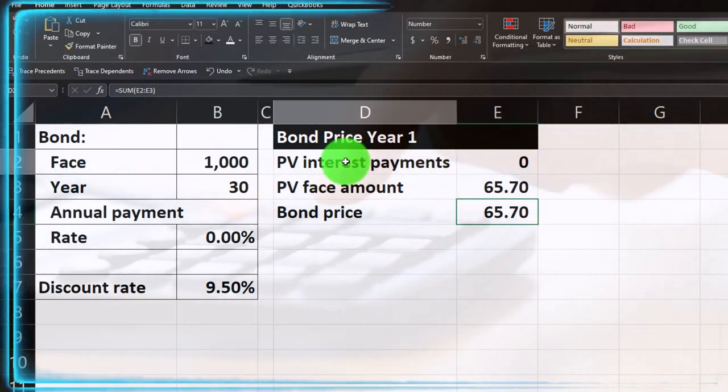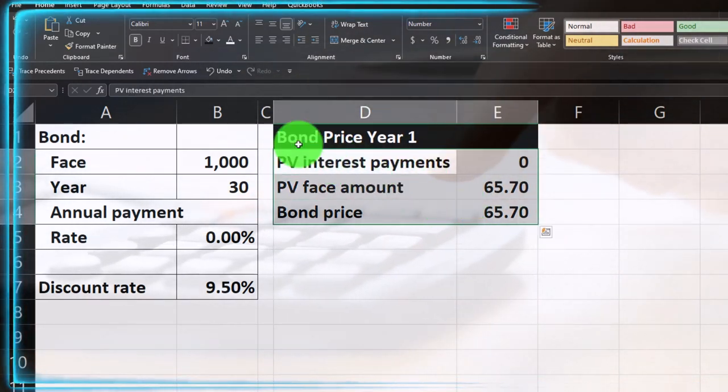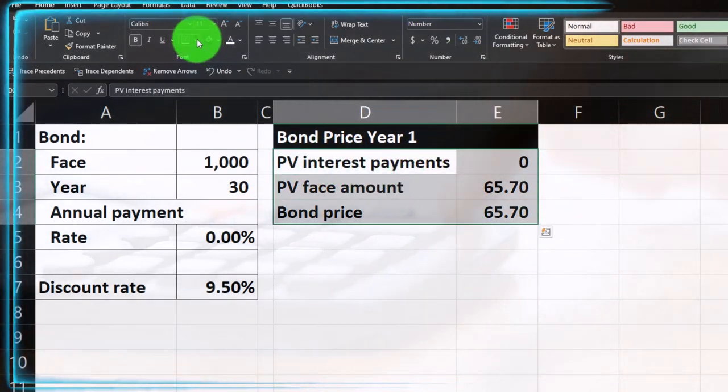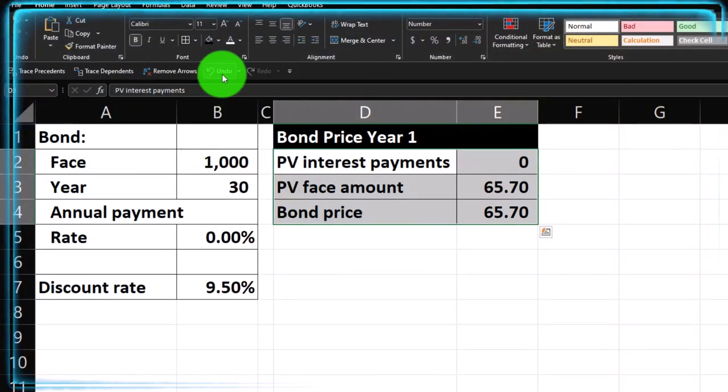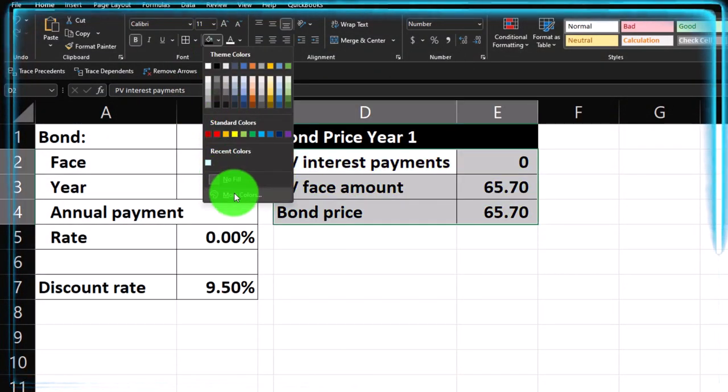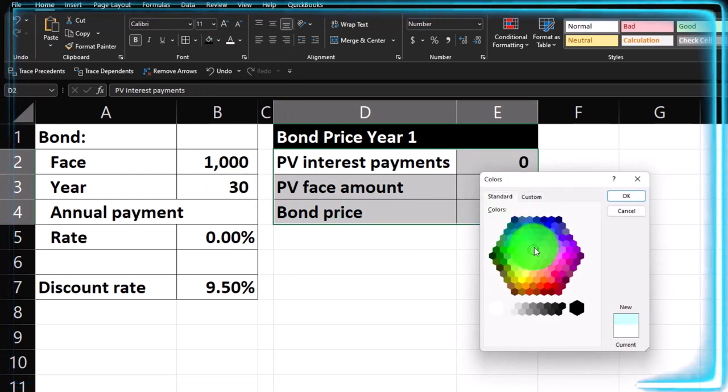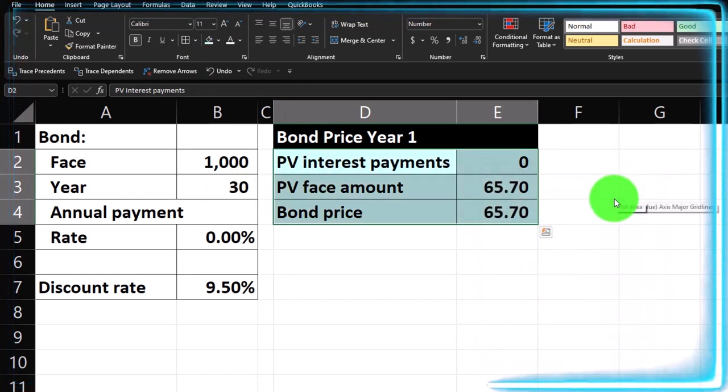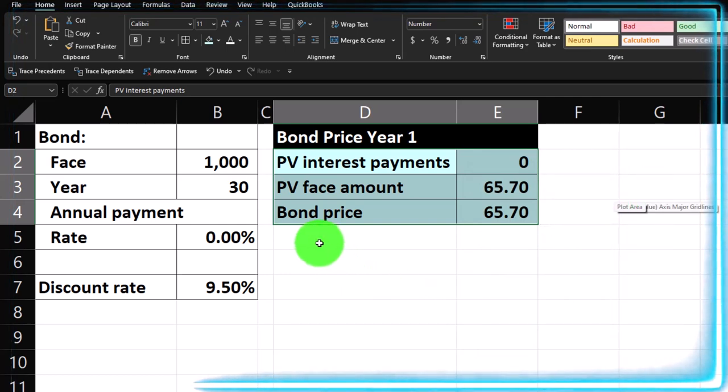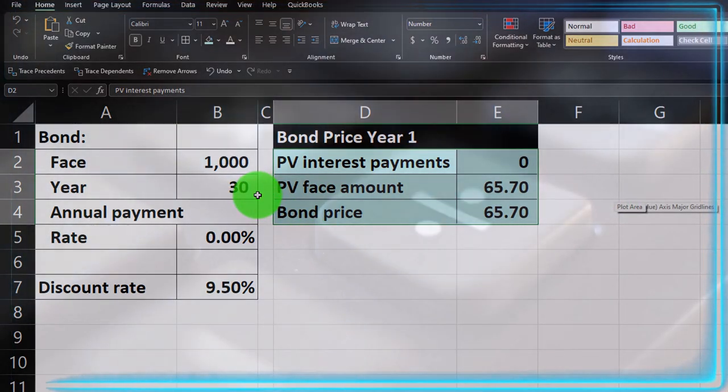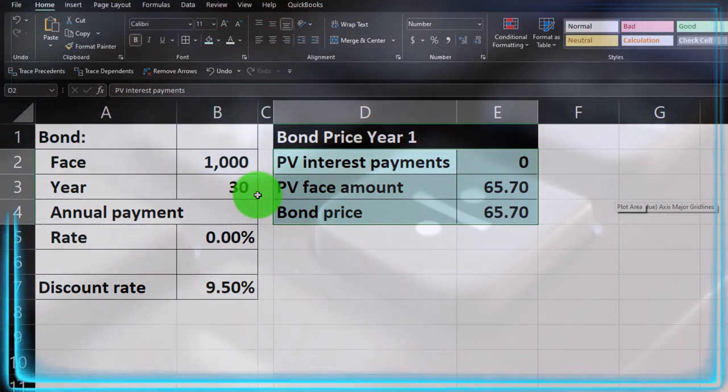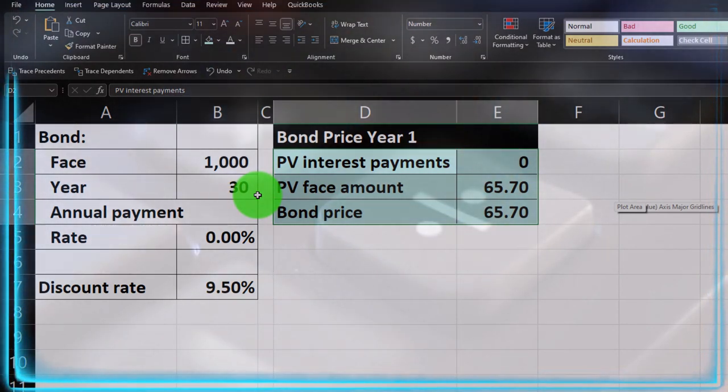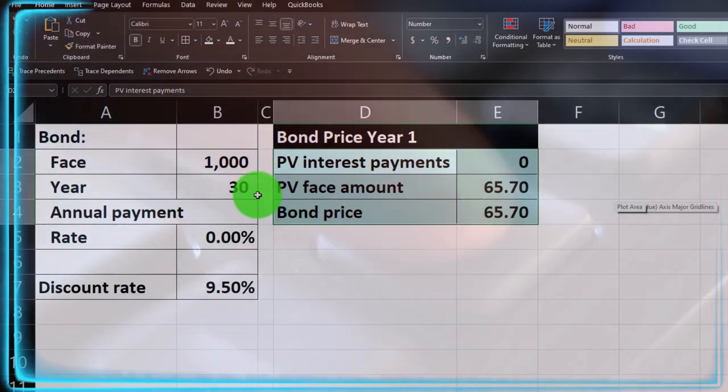So we'd have to put 65, 70 down or so in order to get the 1,000 30 years out into the future because it's way out there in the future and we're not getting any interest payments. So let's go ahead and make that bordered and blue. So I'll hit the drop down. If you don't have that blue, it's in the color wheel. Standard. There's the blue that I'm gonna use. The standard blue.